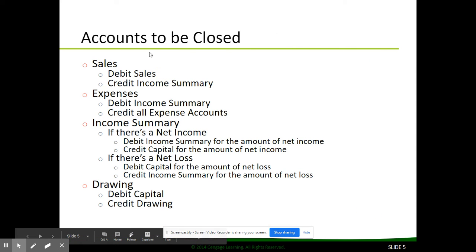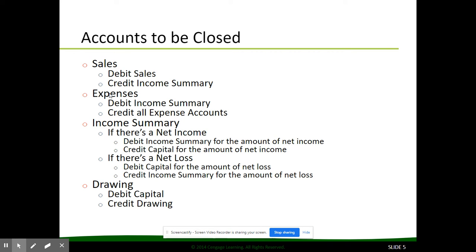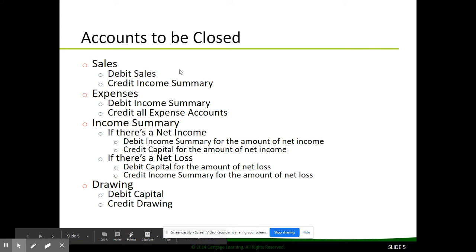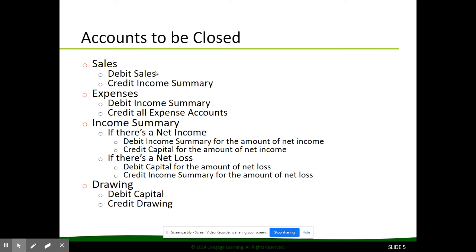These are the accounts that need to be closed. We need to close sales, then our expenses — we close them both to income summary, then we close income summary and drawing to capital. We look at how much sales we have in our general ledger; it has a credit balance, so we debit sales to bring it to zero, and income summary is credited for the same amount. Then for expenses, they have a debit normal balance, so we credit all of our expenses to bring them to zero, and we debit the total of all those credits to income summary.